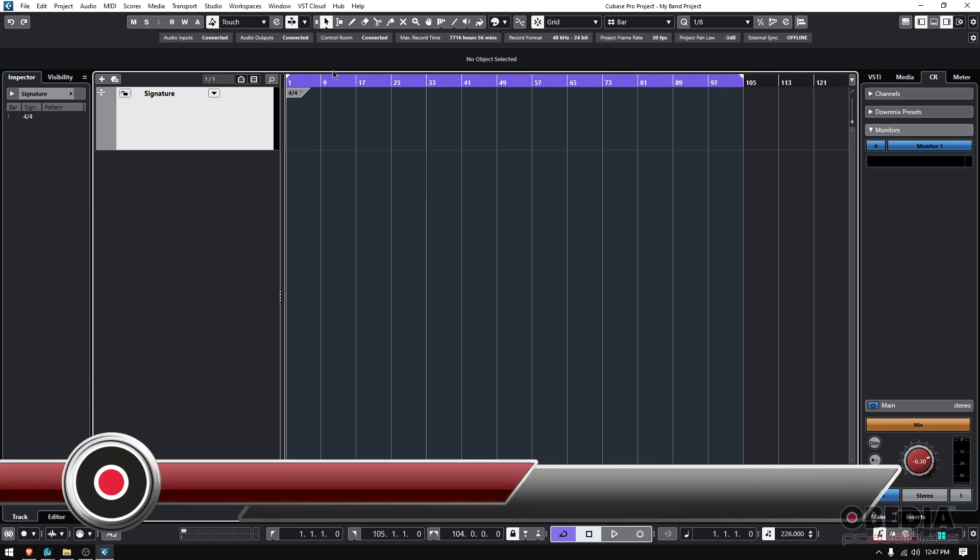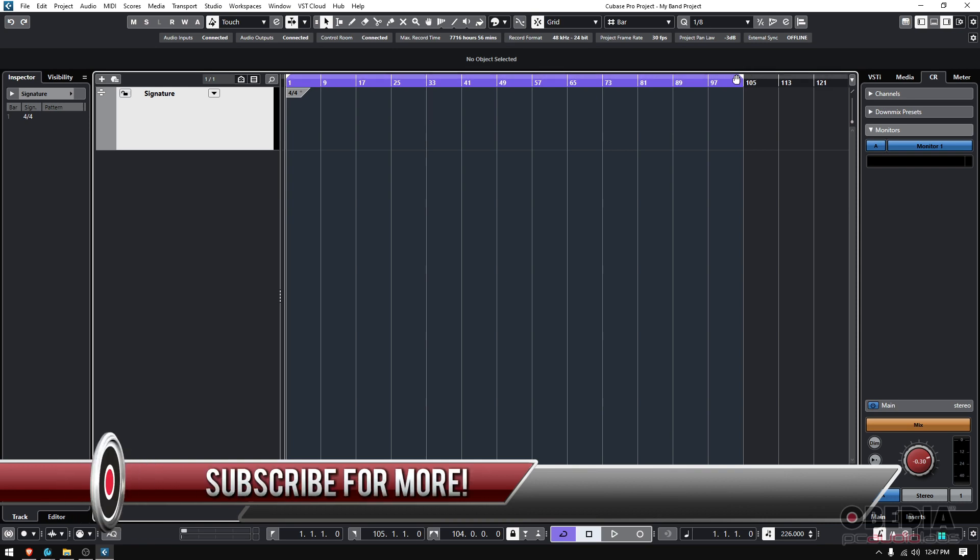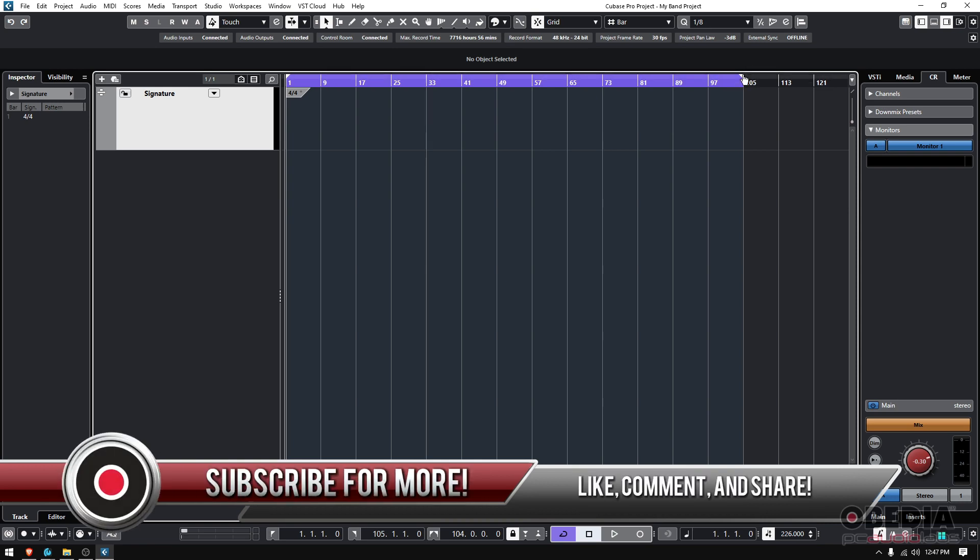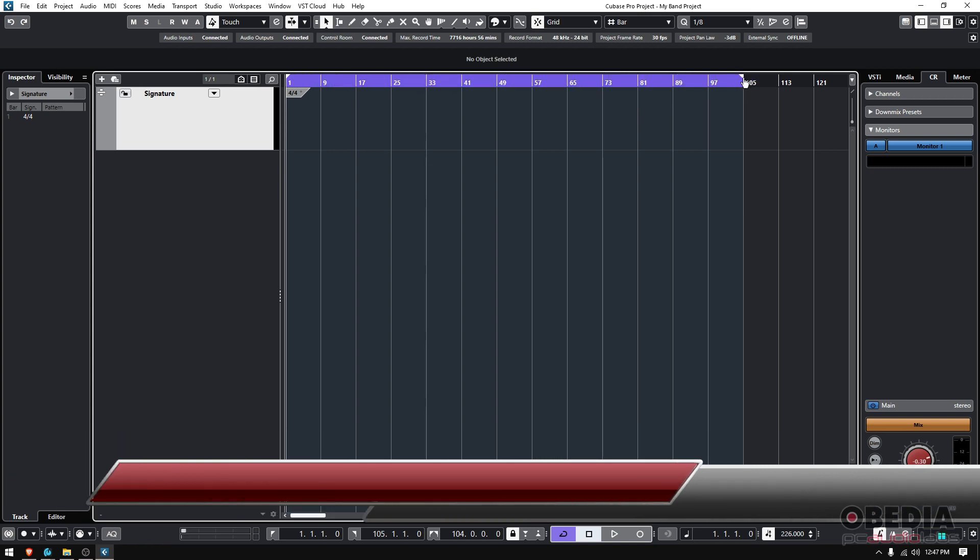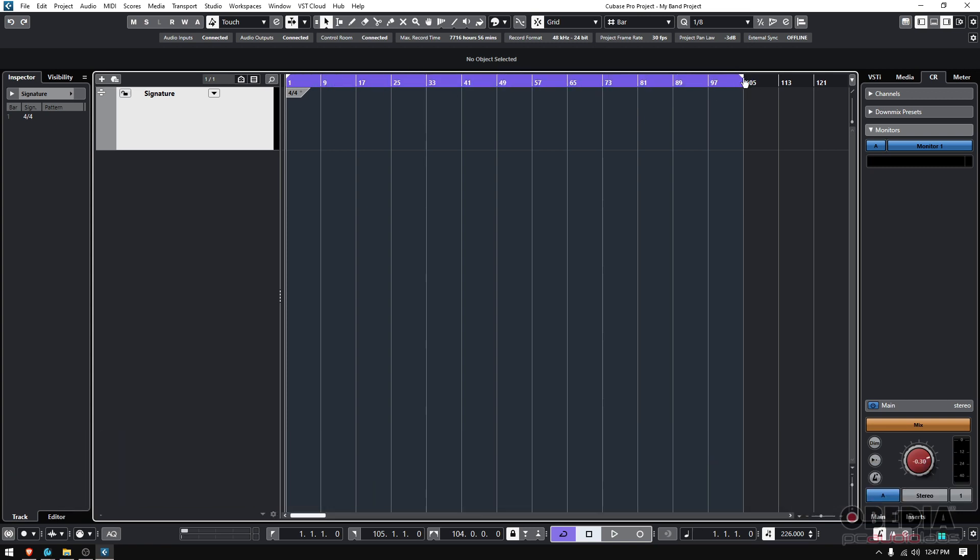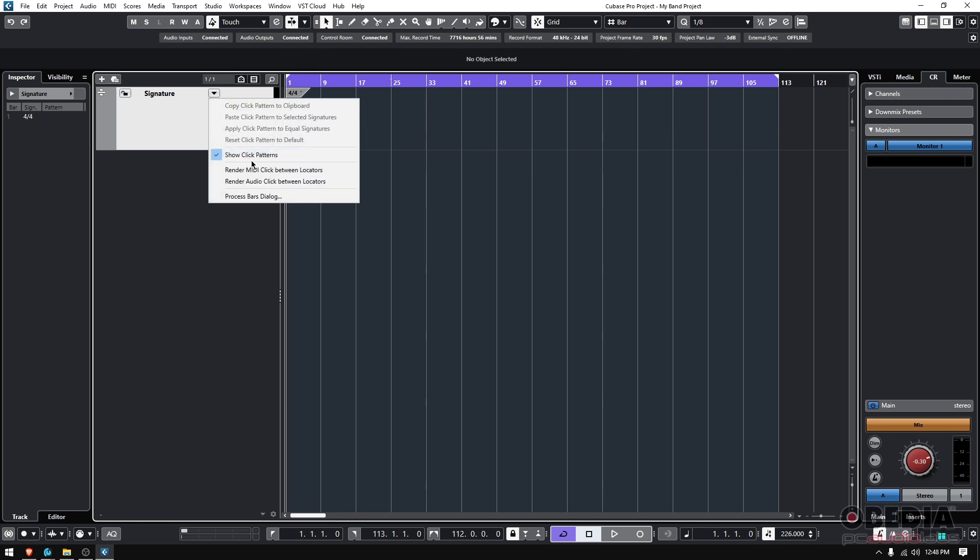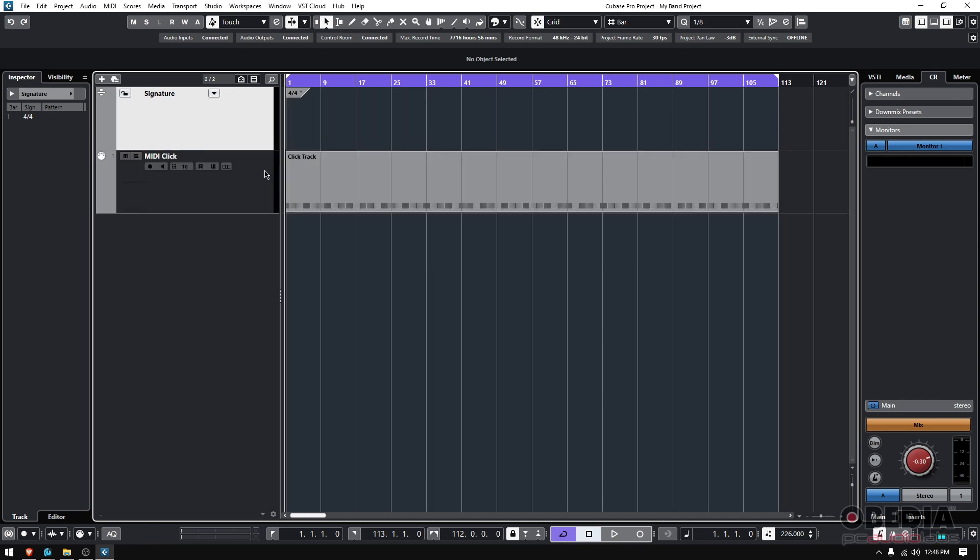So because sometimes you'll see that like you know the end locator is like here, like bar three or whatever. No, you want to have it all the way to the end so the metronome goes even beyond the end of the song so you have a little more there. So once you have that, now you can go into that signature track options and then Render MIDI Click Between Locators. So check what happened, a new MIDI track has been created, it's literally called MIDI Click.